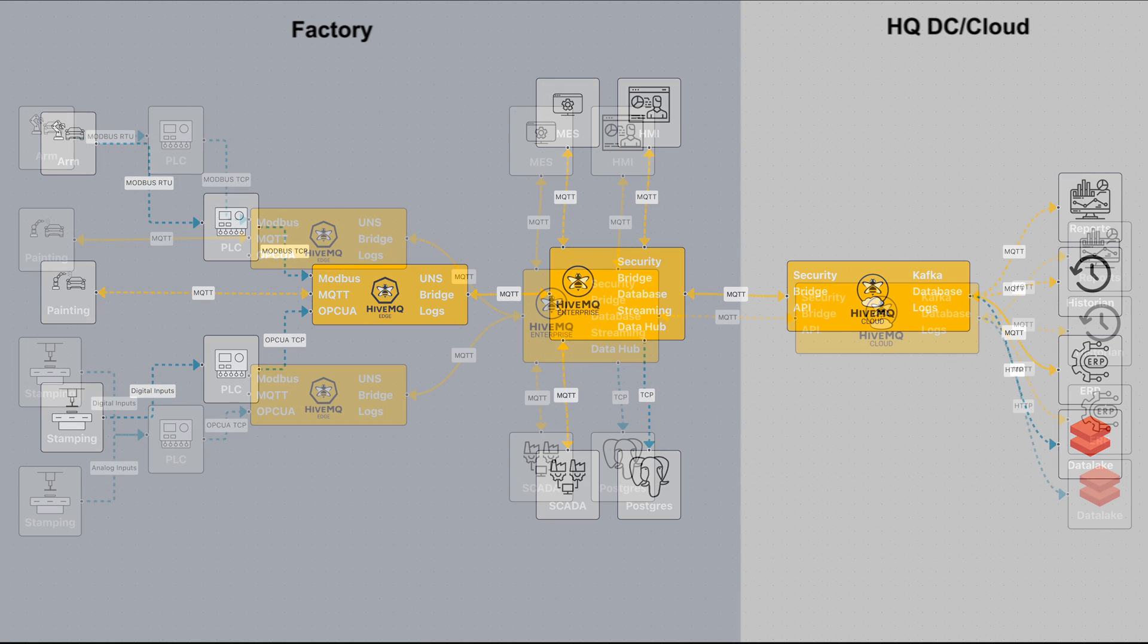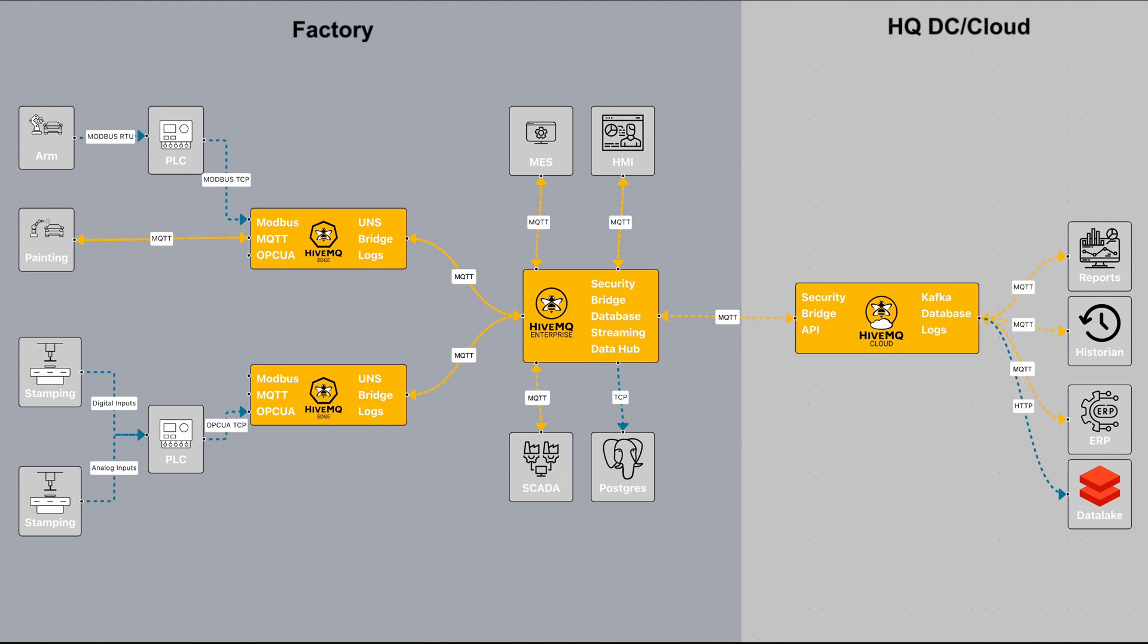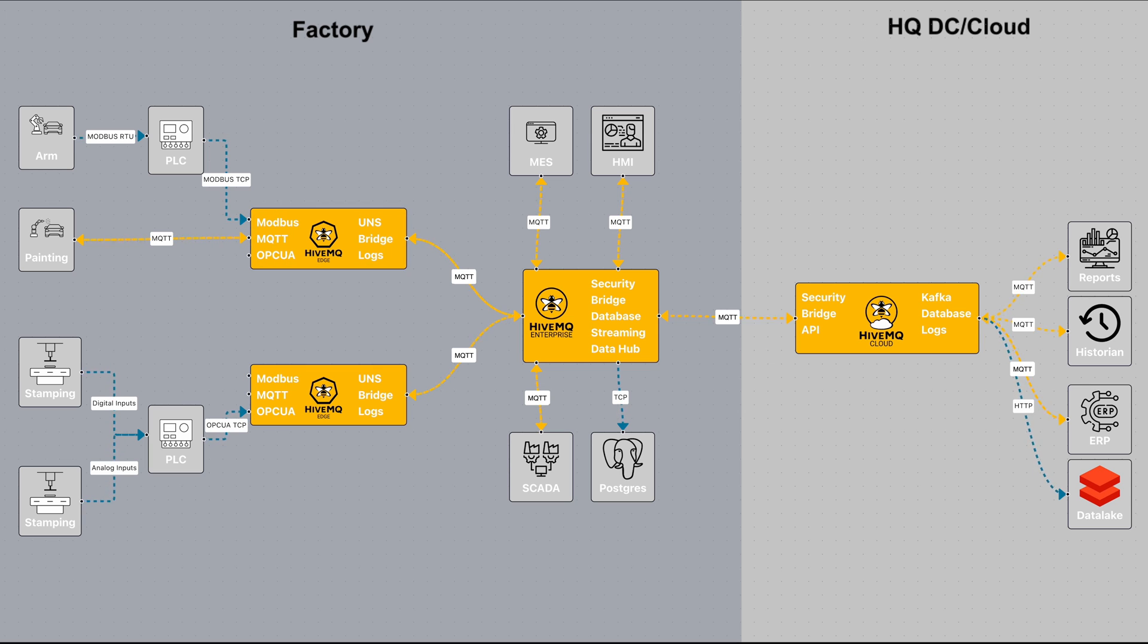Looking at a more advanced flow now, you have two different subsystems basically doing the same thing: bringing in the data from the edge to the enterprise plant broker.